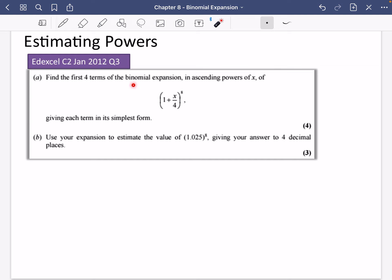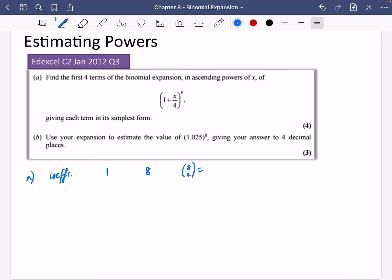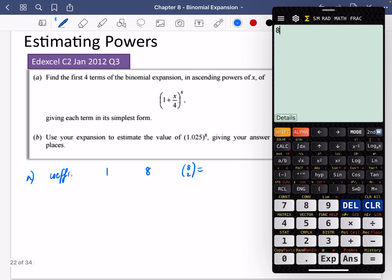This one says, part A: find the first four terms of the binomial expansion in ascending powers of x, giving each term in its simplest form. I'm going to start with my coefficients — it's to the power of 8. So it's going to be 1, 8, and then 8 choose 2. Using my calculator: 8 choose 2 is 28, and 8 choose 3 is 56.